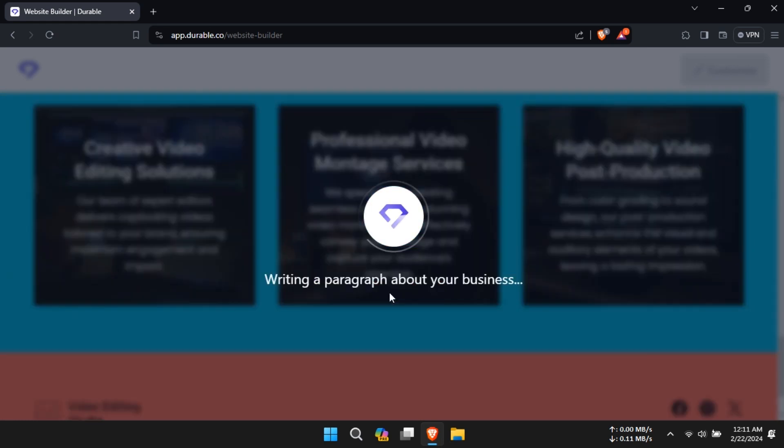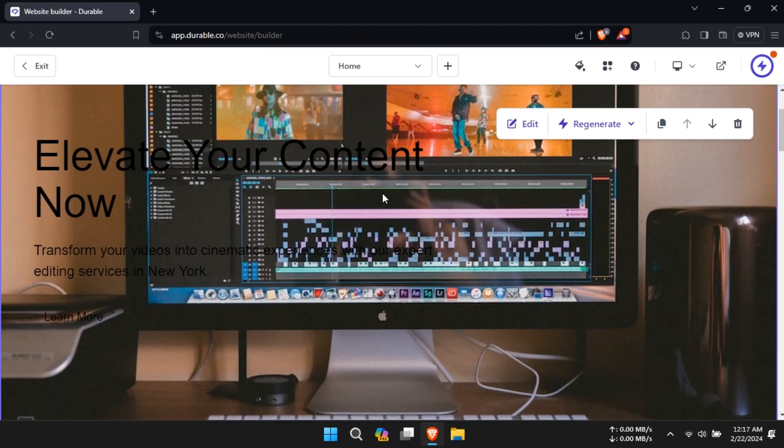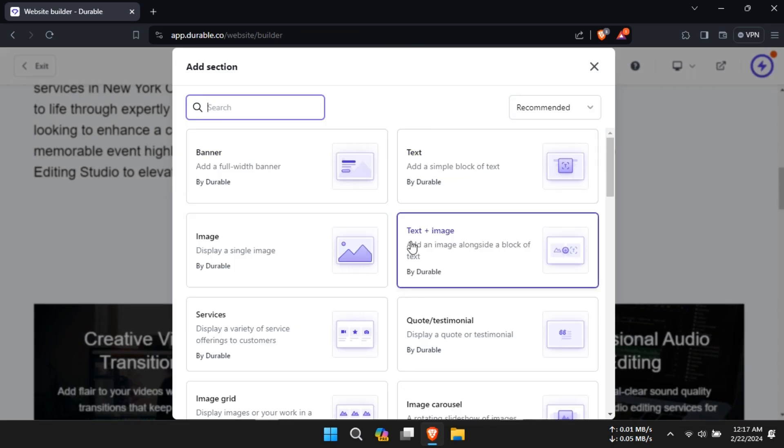Then, type in your location and click on Generate Website. Your website will be created within seconds.